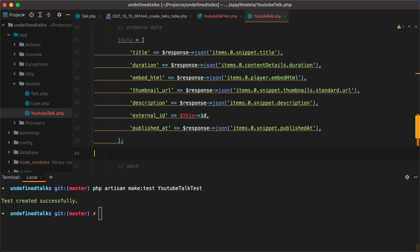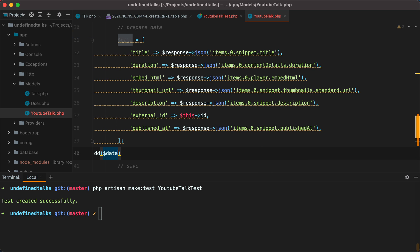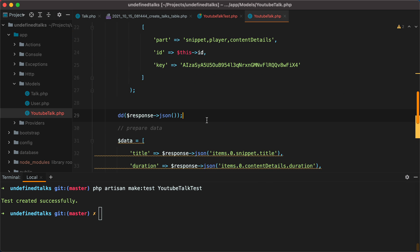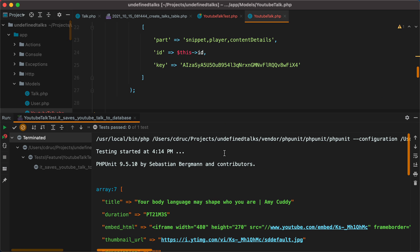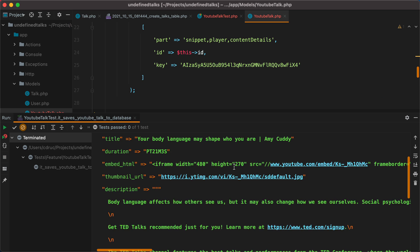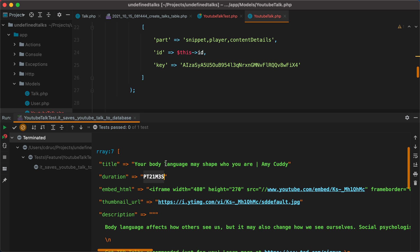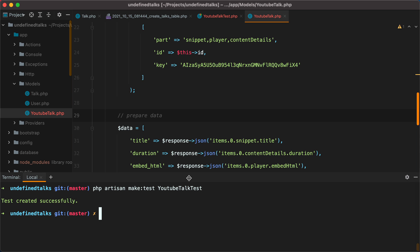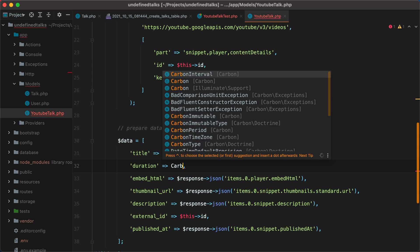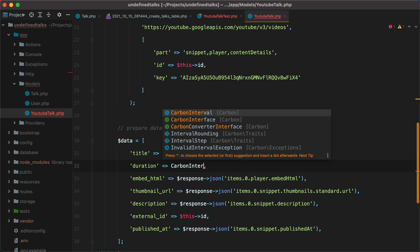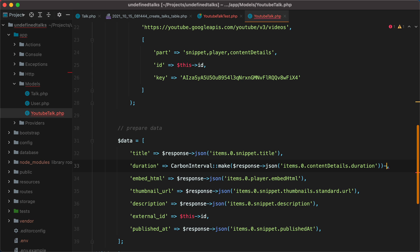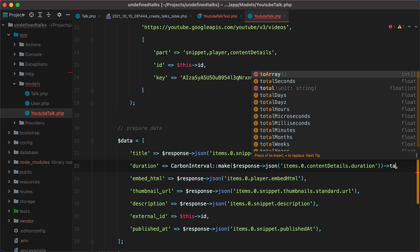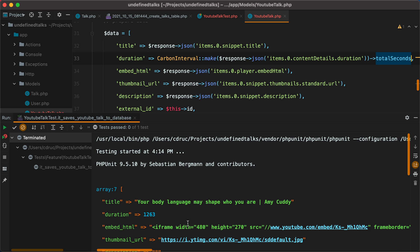Now if I don't dump the data, remove this one right here and run the test. Here it is, we have all the information. One problem is that the duration needs to be an integer representing the duration of the video in seconds. So we'll need to convert this. We'll use carbon interval. And then make, and then call the total seconds. And here it is.